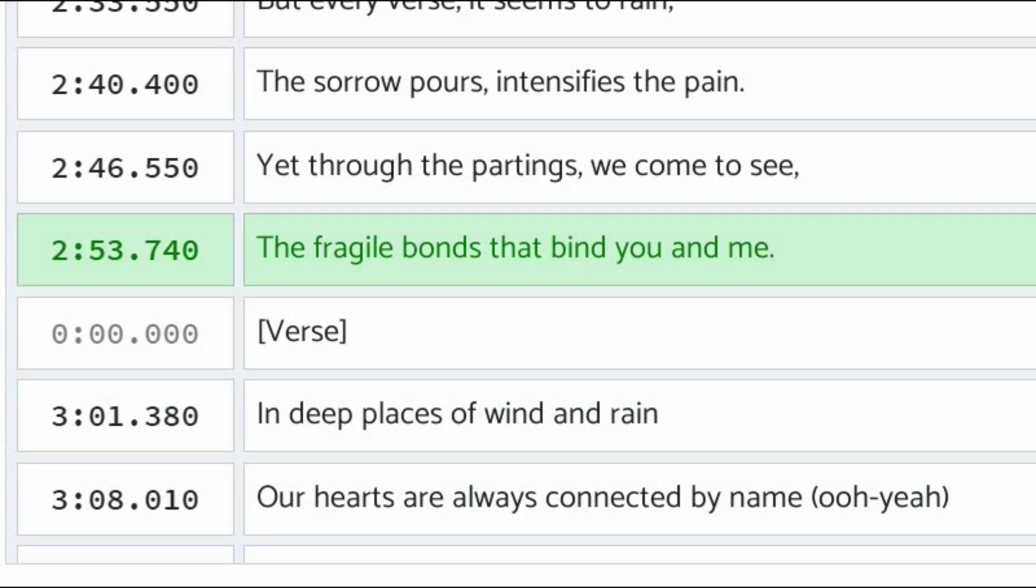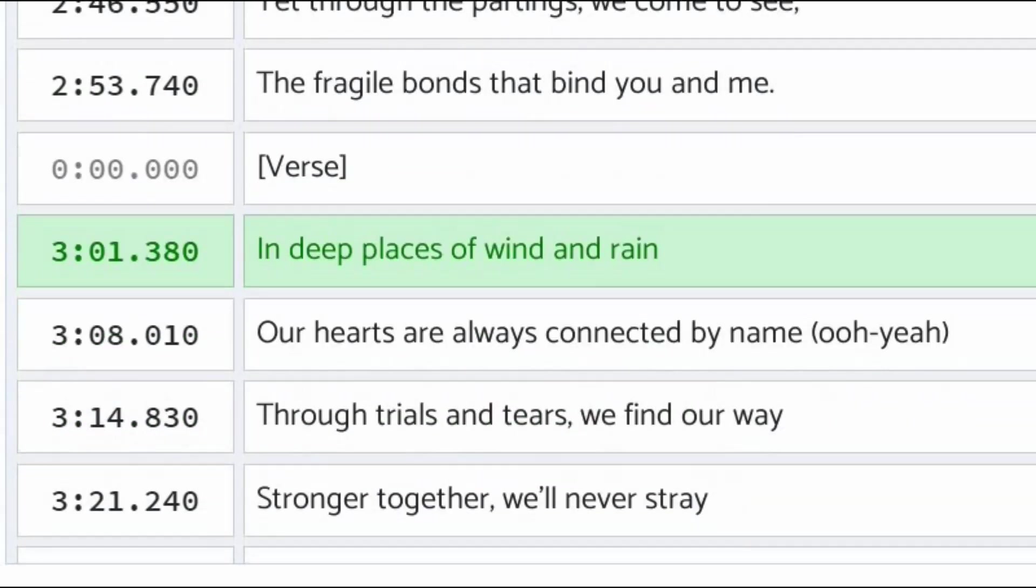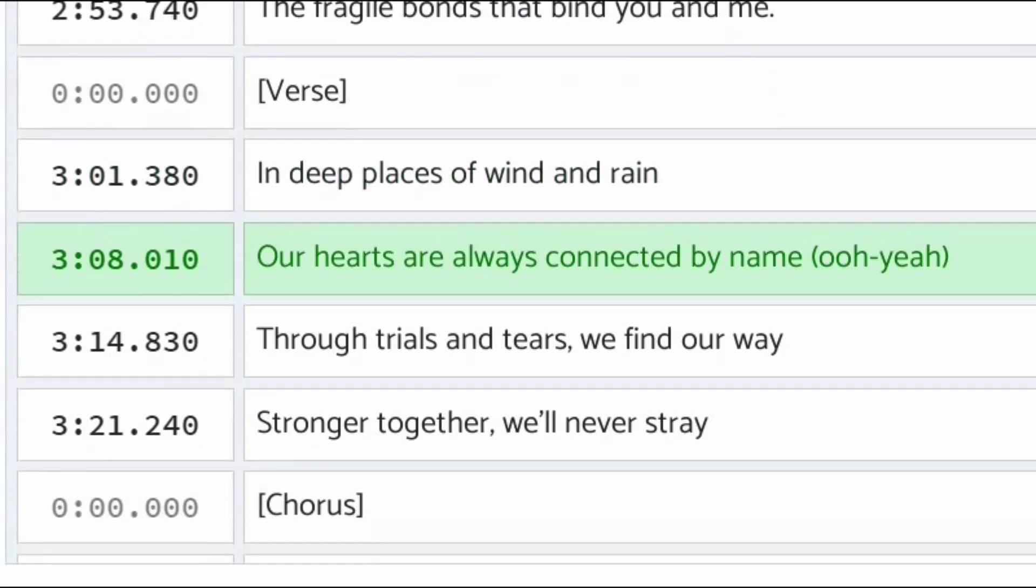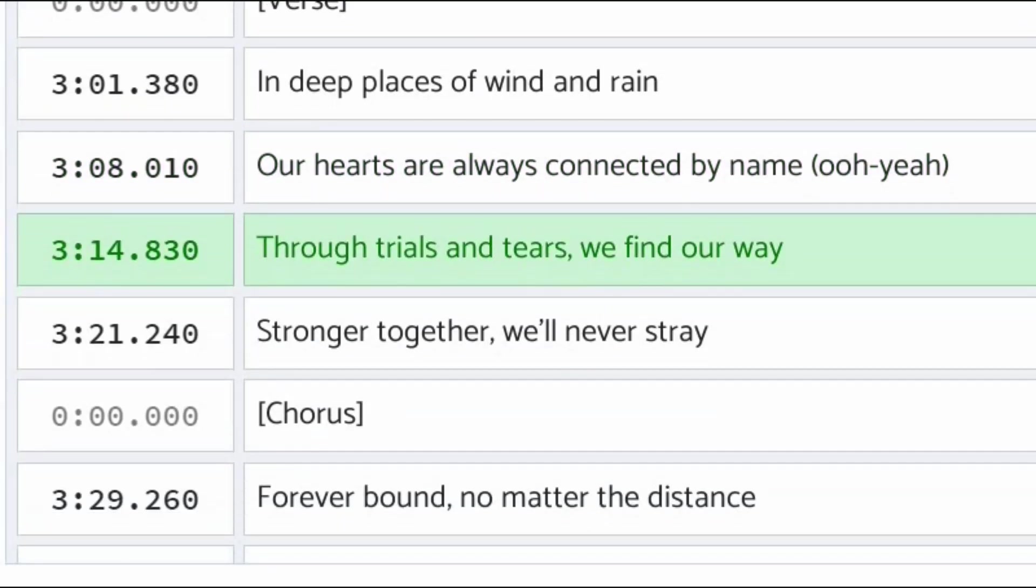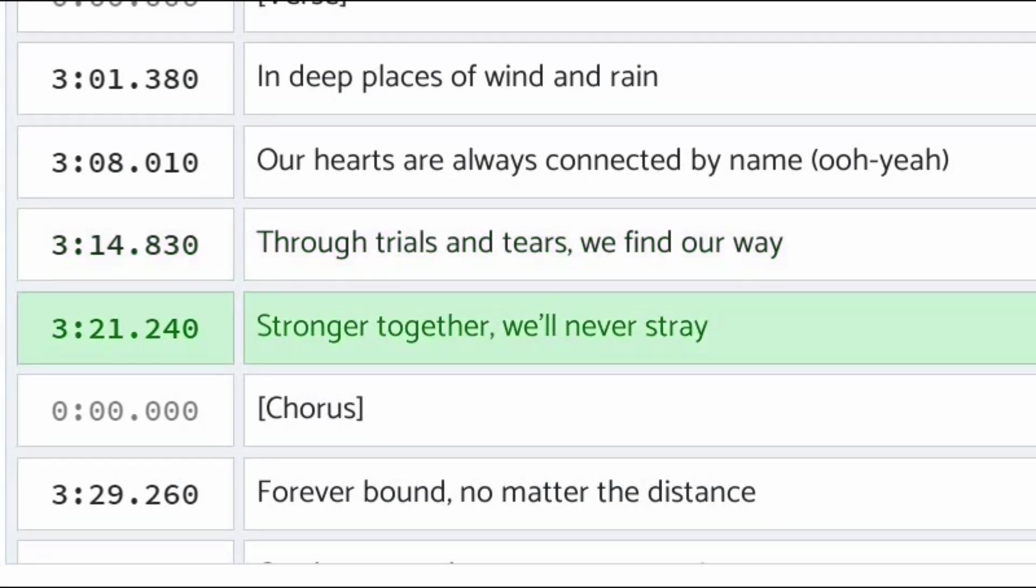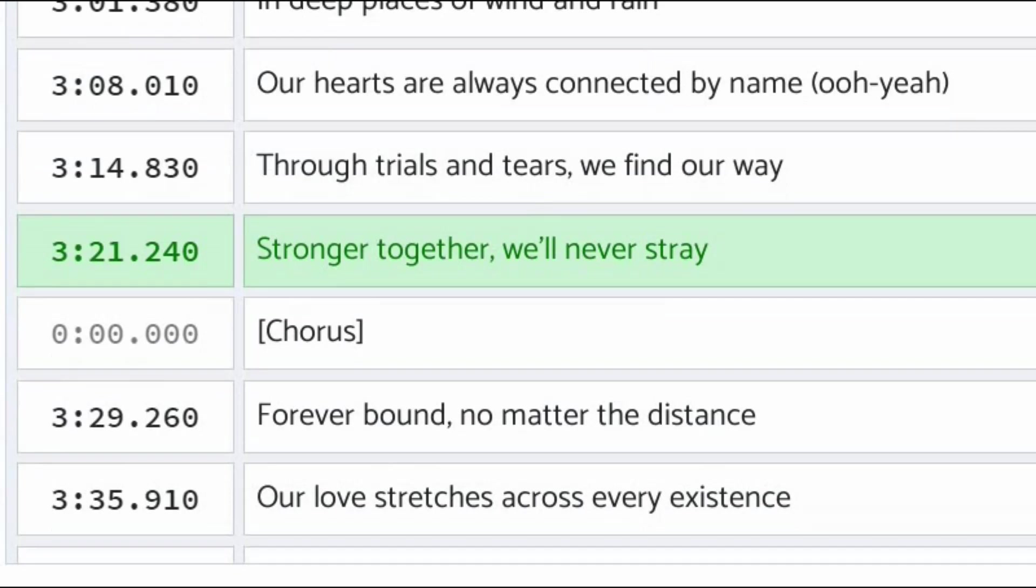In deep places of wind and rain, our hearts are always connected. Through trials and tears we find our way, stronger together, we'll never stray.